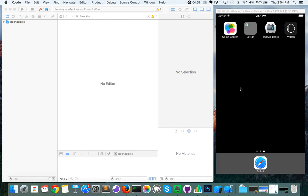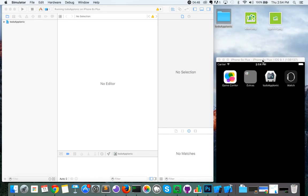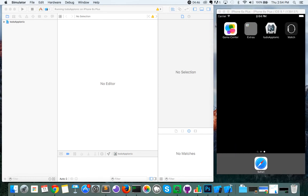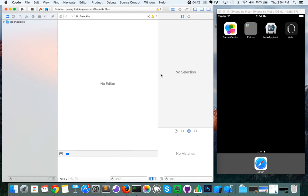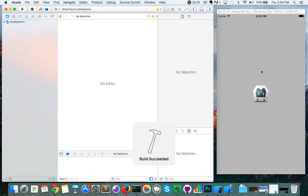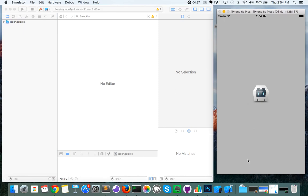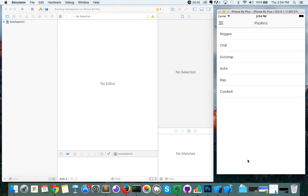Hi everyone. Today we're going to go over how to update your icons and your splash screens in Ionic. We're going to start with the to-do app — I've created one already, it's called to-do app Ionic. You can see it in my emulator. If we run it, we're going to see the standard logo and the standard splash screen. Now we are going to update those to something that's a little more UIT related.